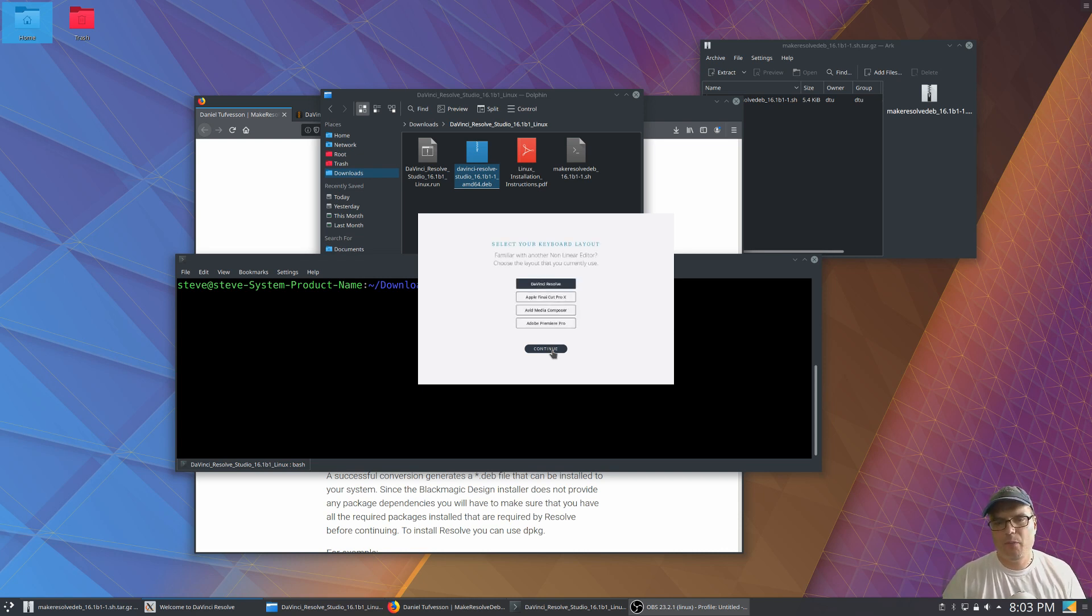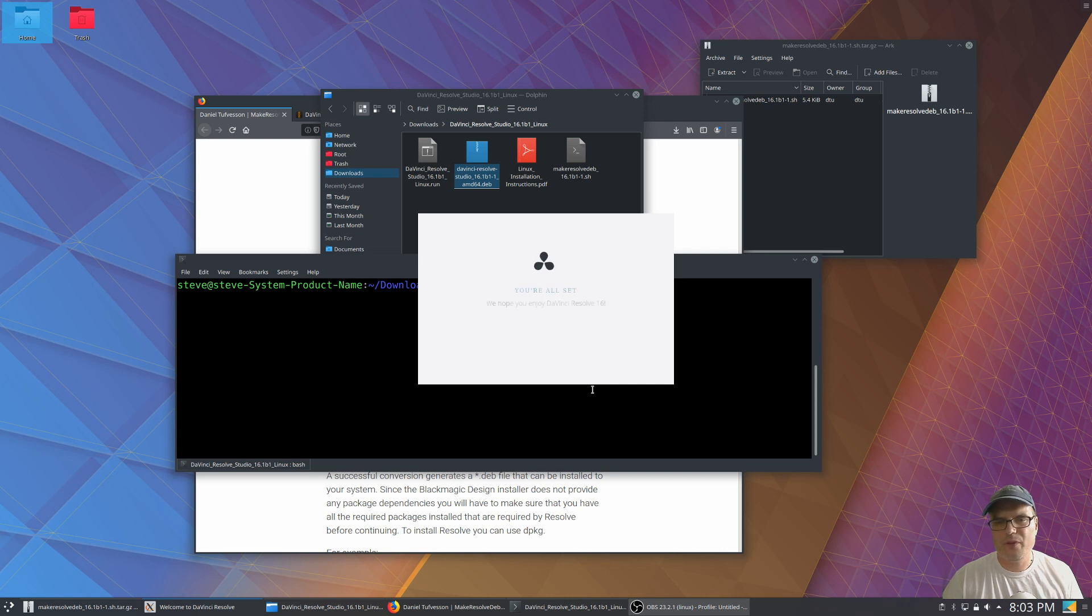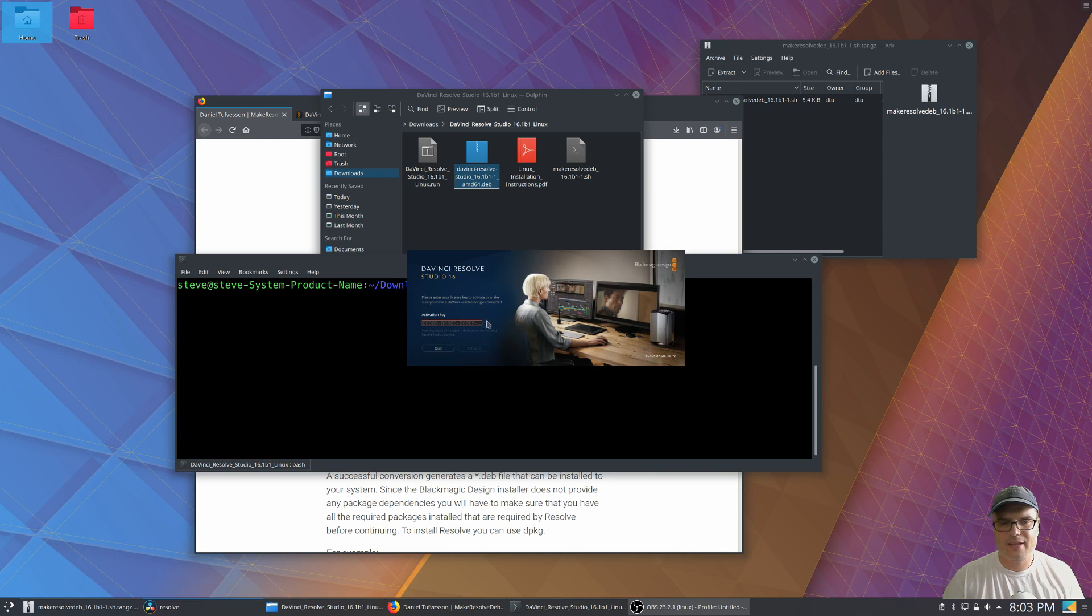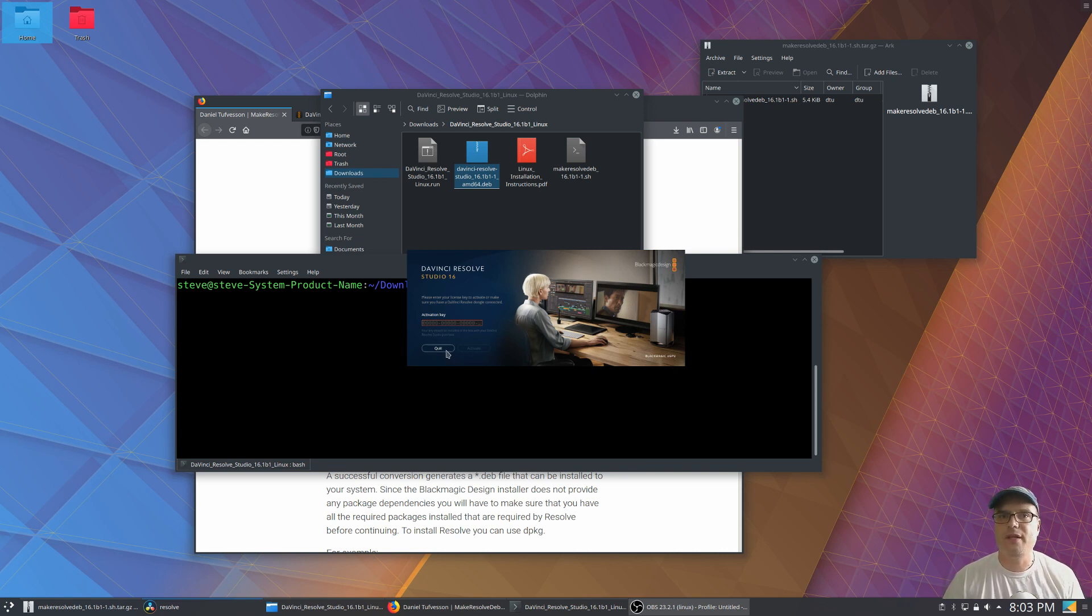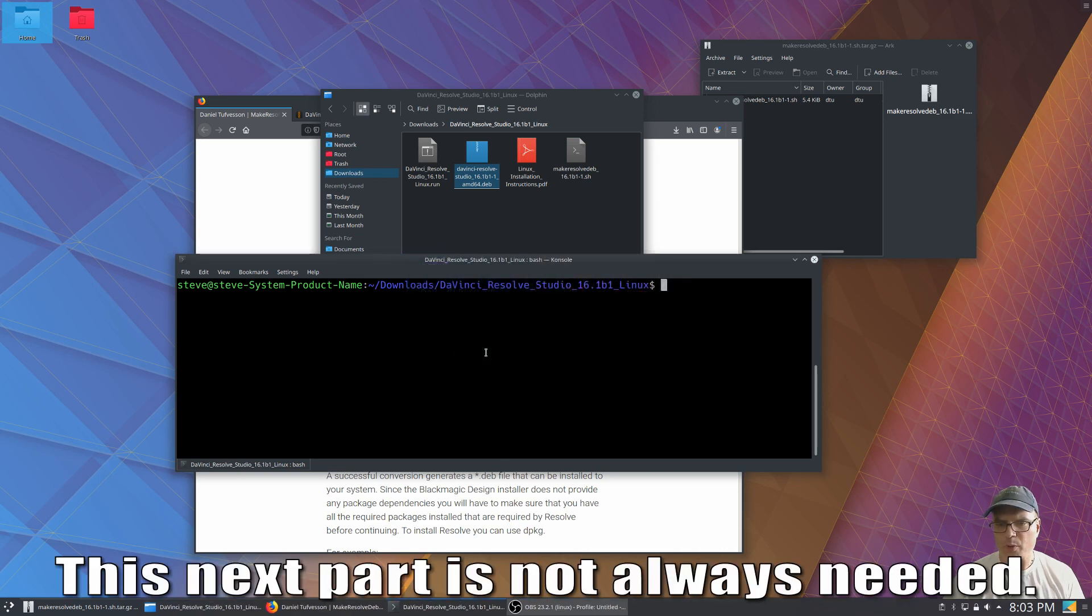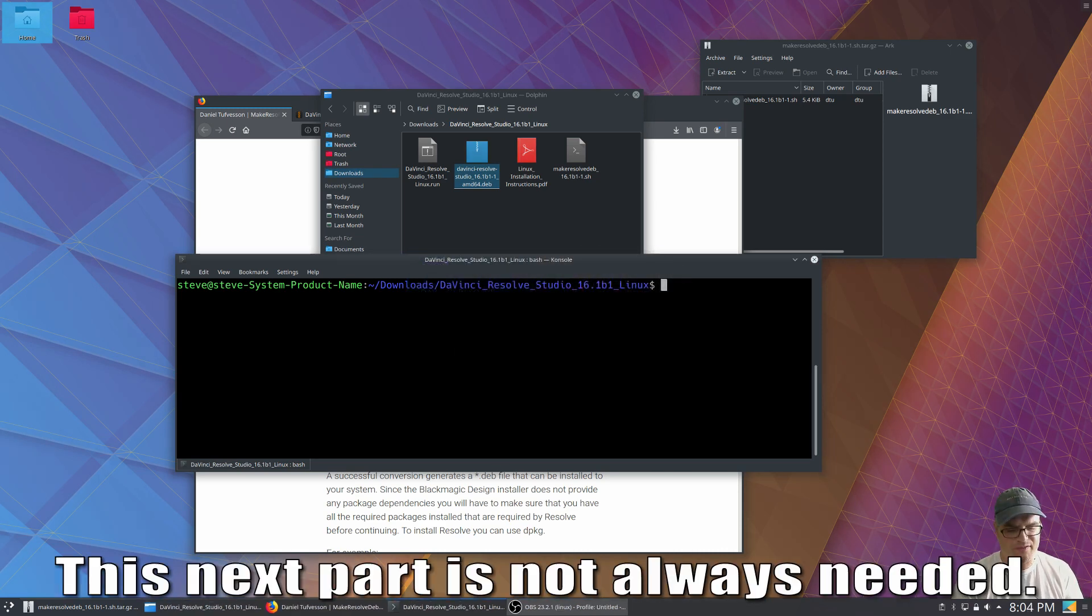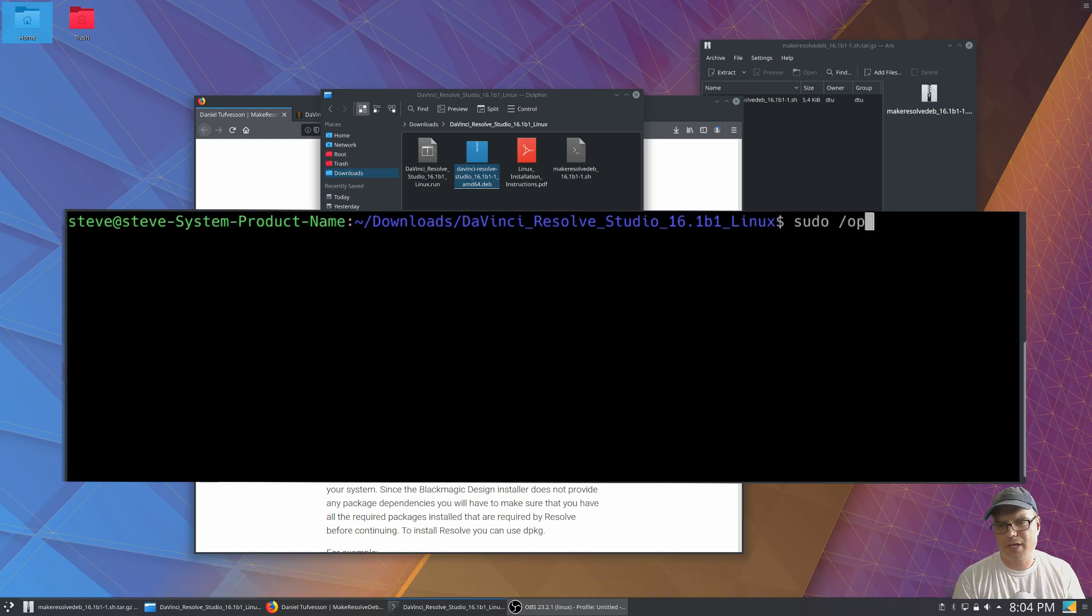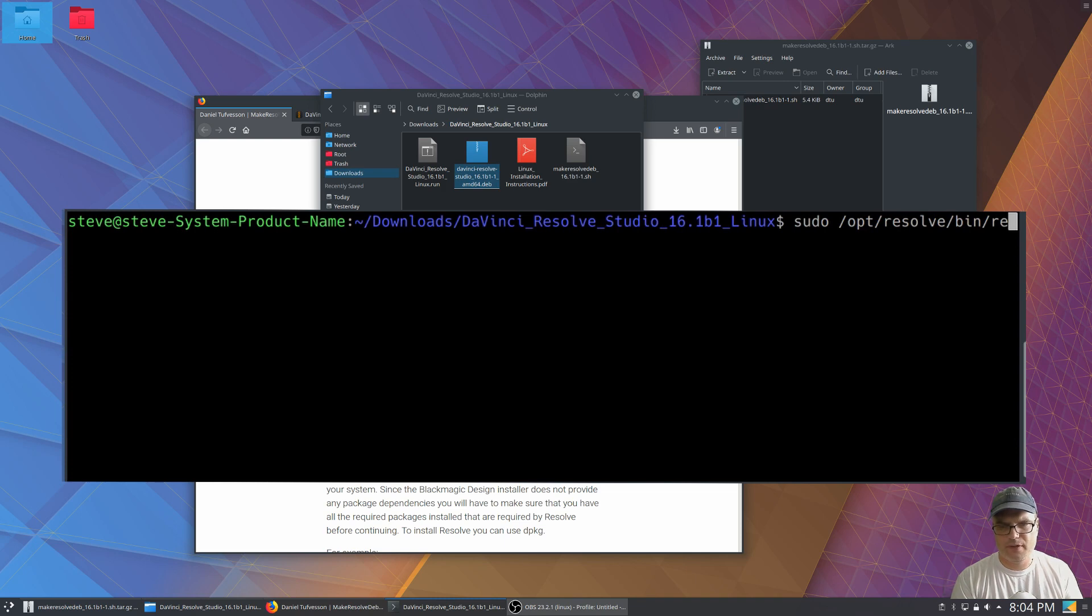Now with the studio version, there's one more thing you want to do because after this is installed, we'll see in just a second, that it's going to ask for a license key. Now I've had some trouble just running this as a regular user. So at this point, what I usually do is quit out and then we're going to run it with privileges. So we're going to do a sudo opt resolve bin and then run resolve.